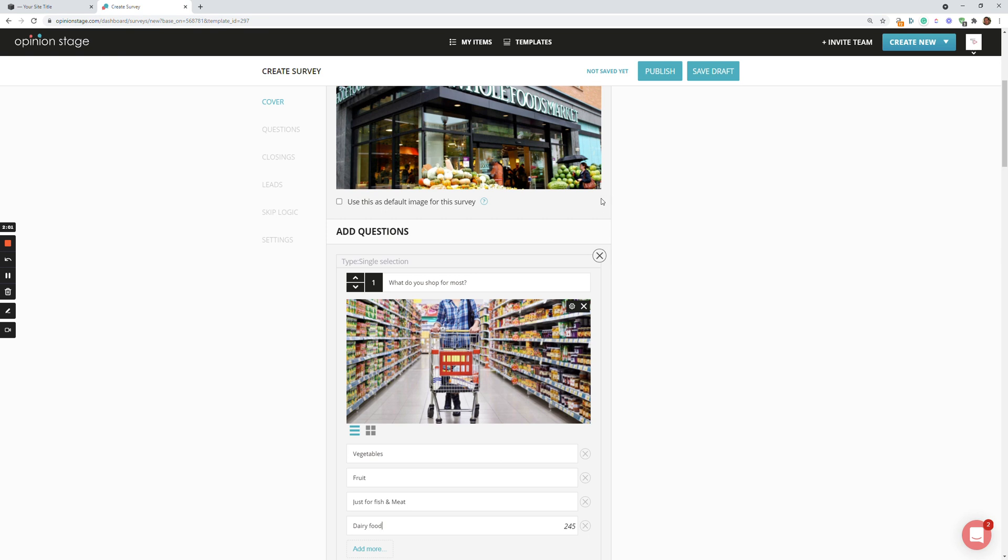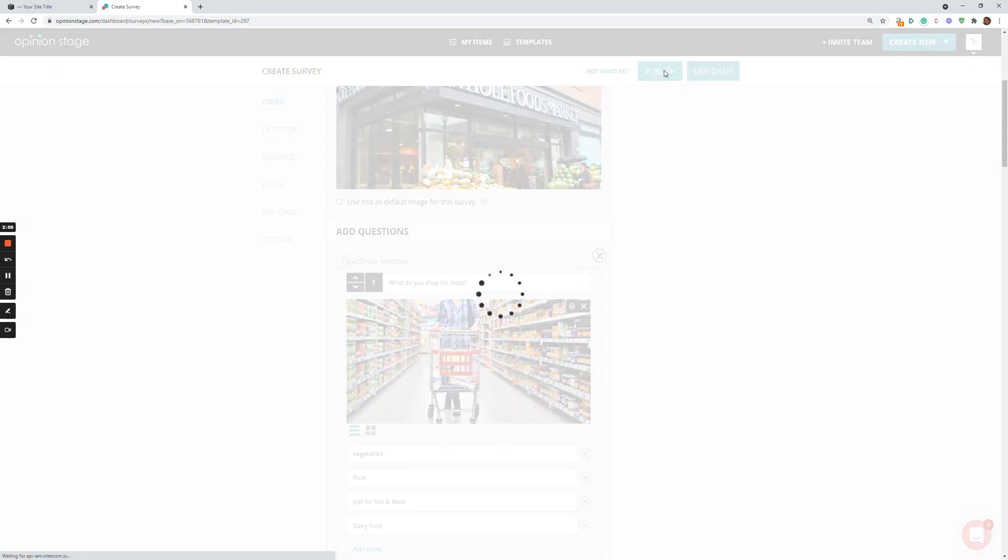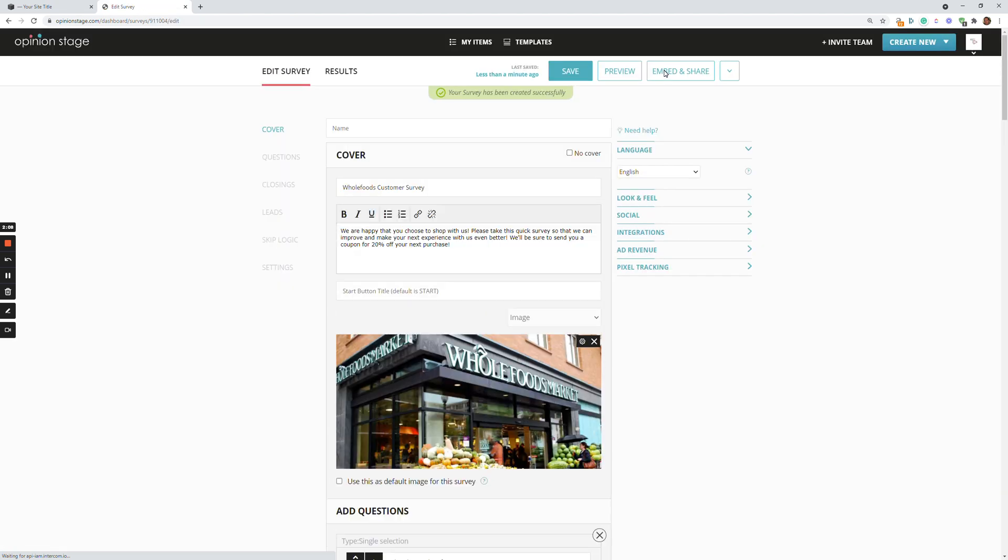And we can click either Save Draft. In this case, I'll just publish for the sake of the example. Now there's a lot of advanced features over here. You can change the look and feel. You can integrate with a lot of different marketing automation and a lot of different things you can do.